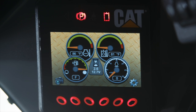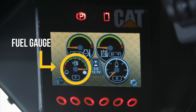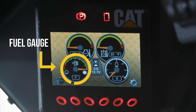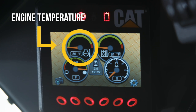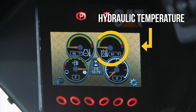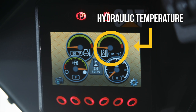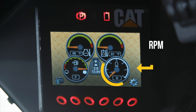This is your home screen. The bottom left is your fuel gauge. Top left is your engine coolant temperature. Top right is your hydraulic temperature. And bottom right is your RPM.